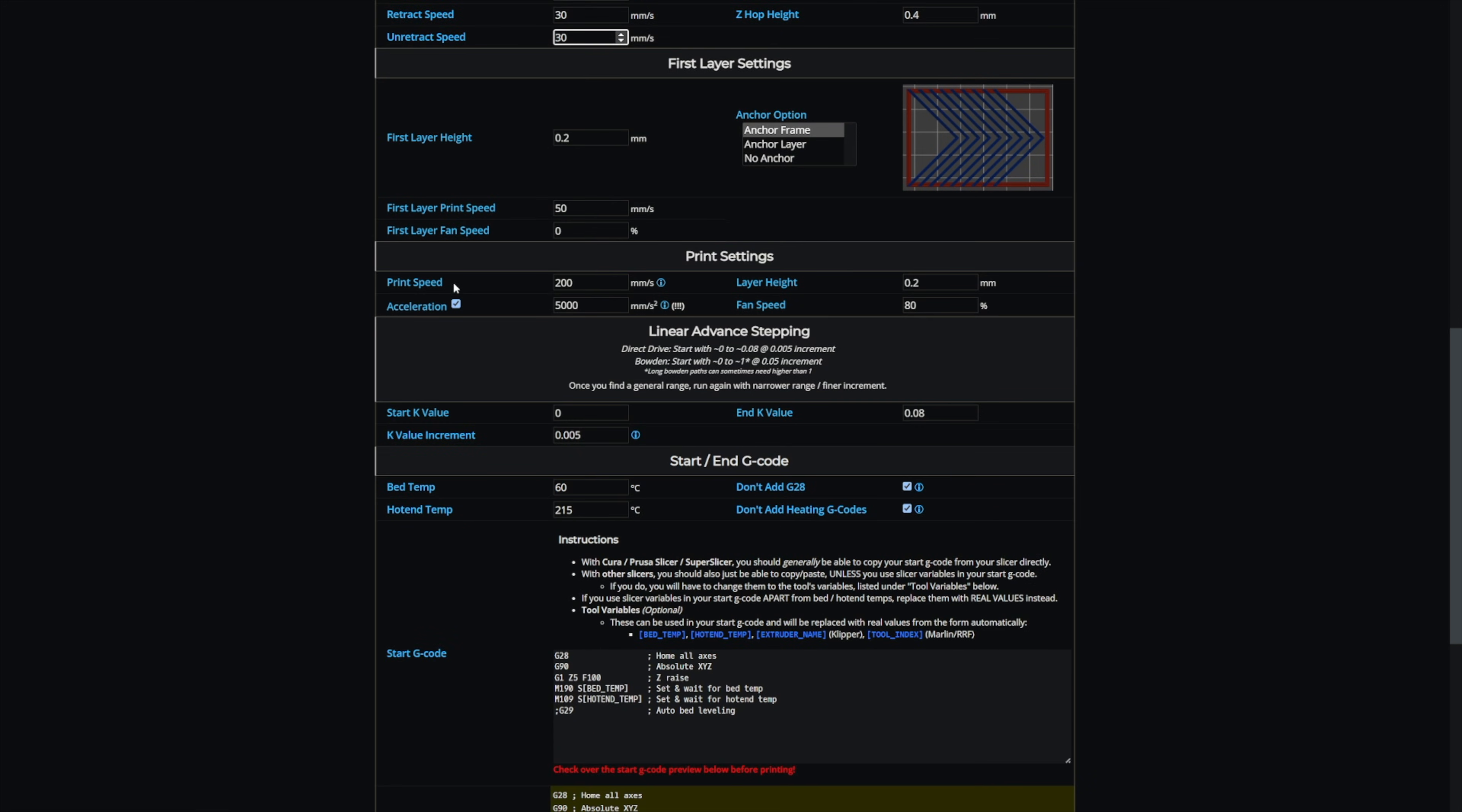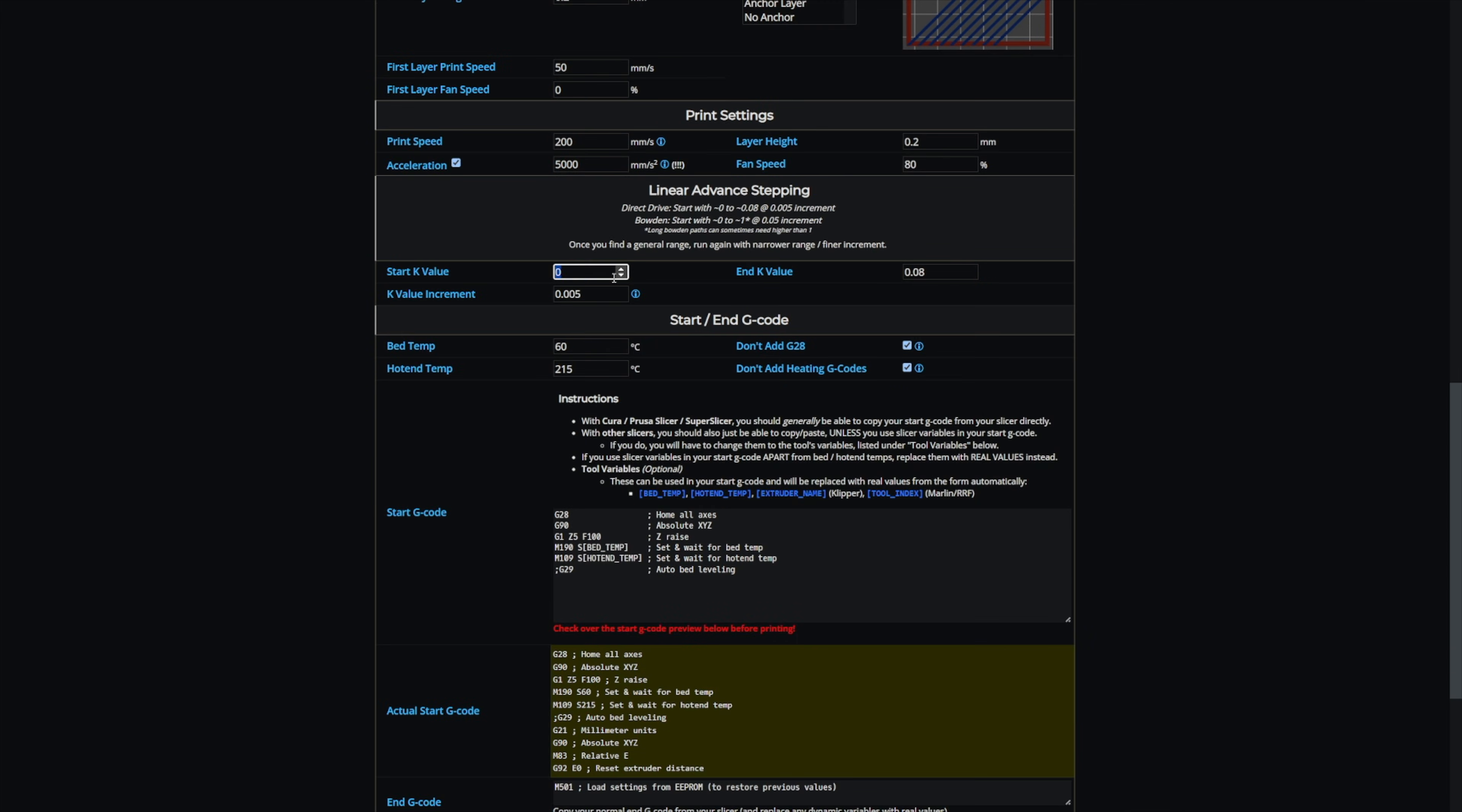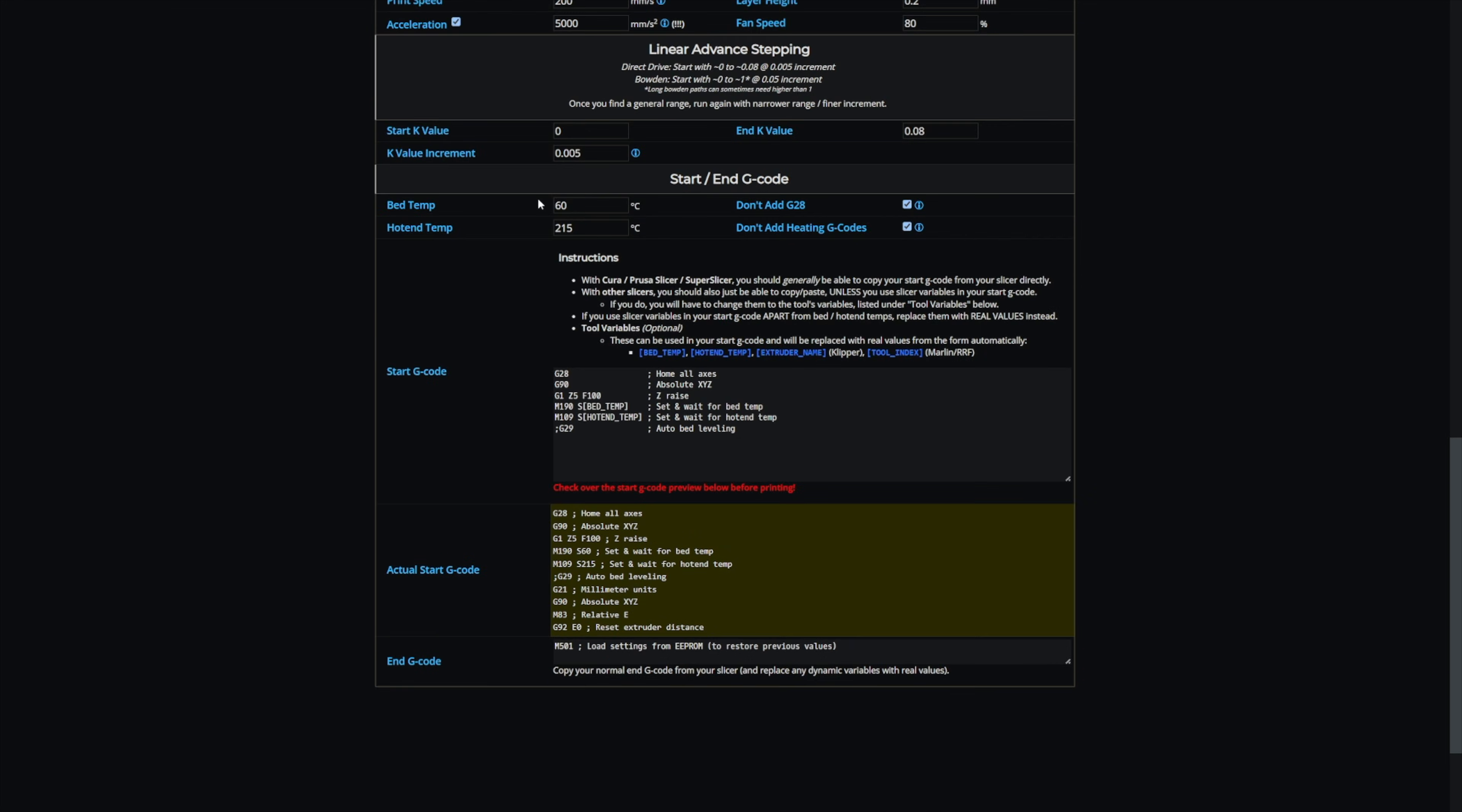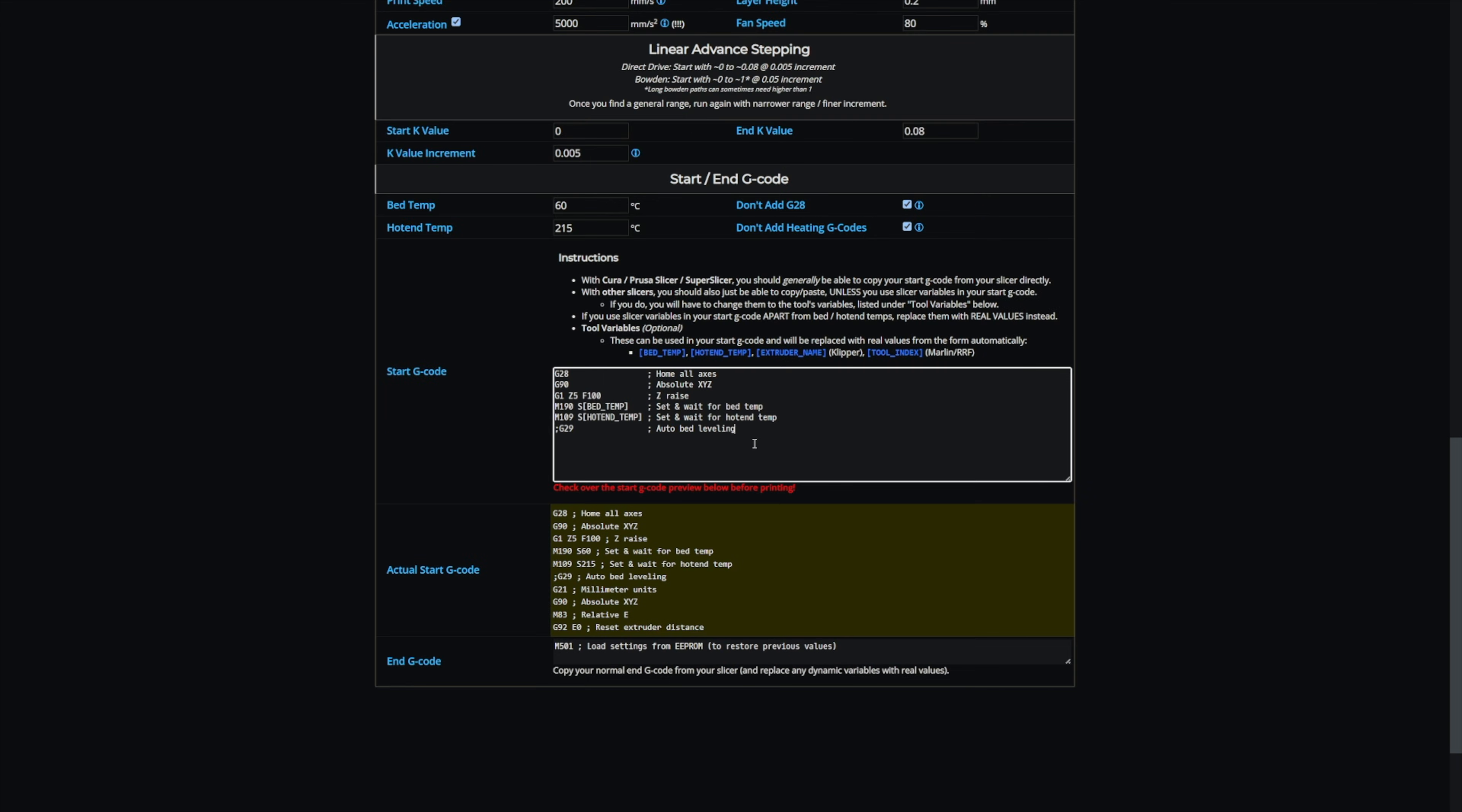For these print settings, the speed and acceleration, again, this comes from your slicer. For your print speed, you should use your external perimeter speed. Put in the K values that you want to check between and the increment. Then you put in your bed temperature, your hotend temperature, I check don't add G28 and don't add heating G-code. And then this is where it gets tricky for the X1. This is where you need to paste the code that Carmel Zappa sent.